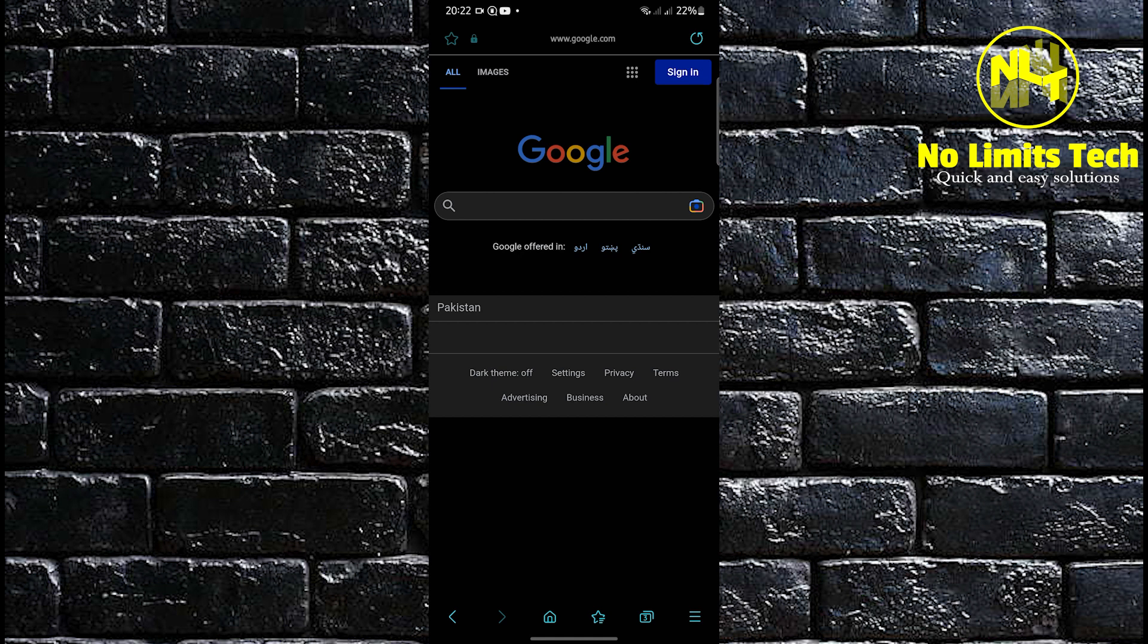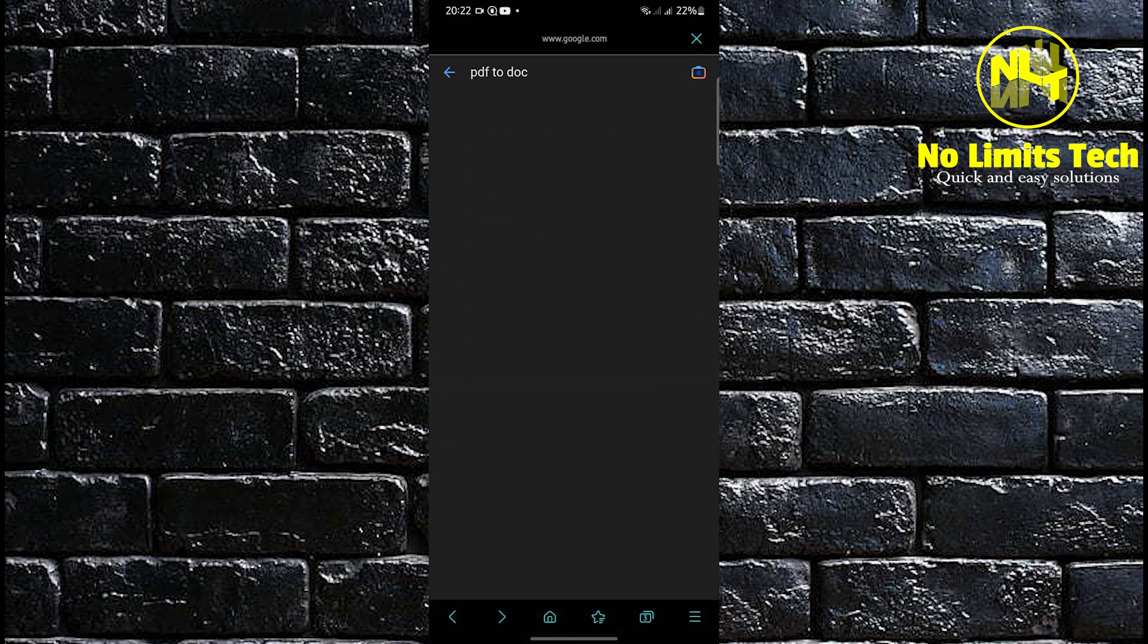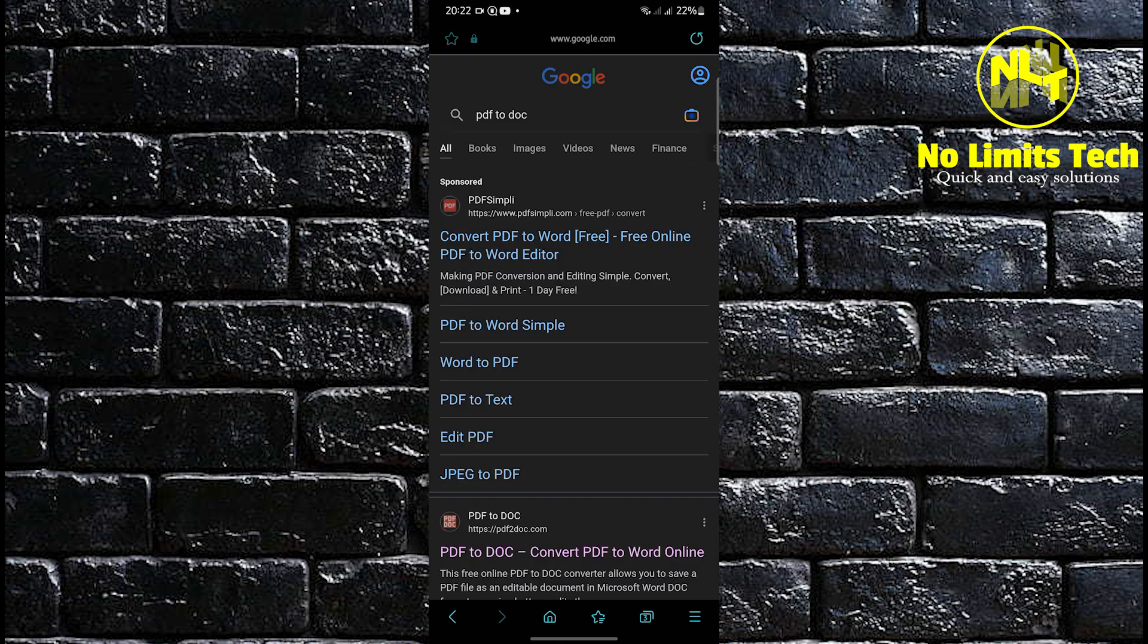To start this tutorial, open your internet browser in your mobile device. Then on the search bar, you're going to search the following: PDF2Doc.